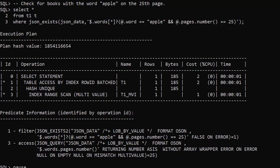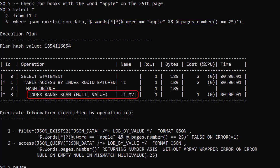We can use the same index in a more complicated search also. This query searches for books with the word apple on page 25. We see the index is still being used to improve the performance of the query.